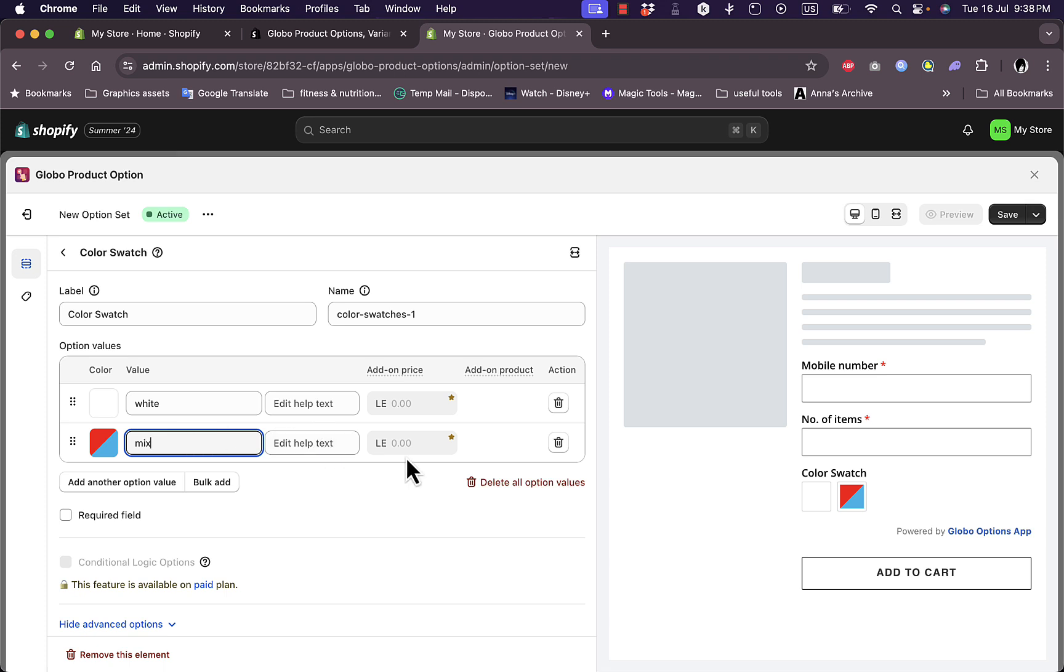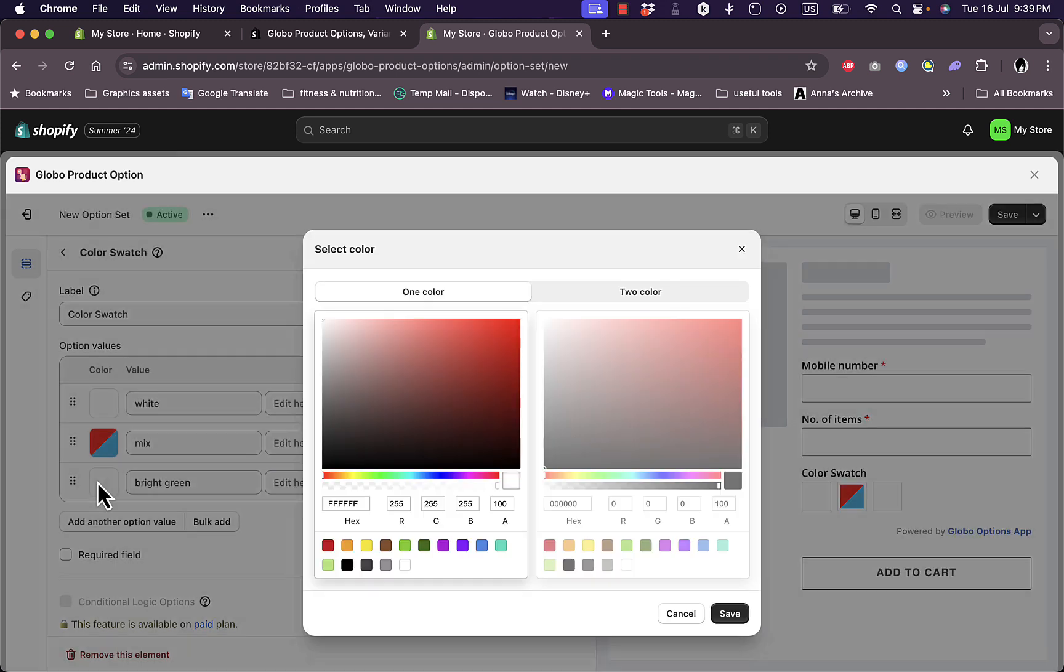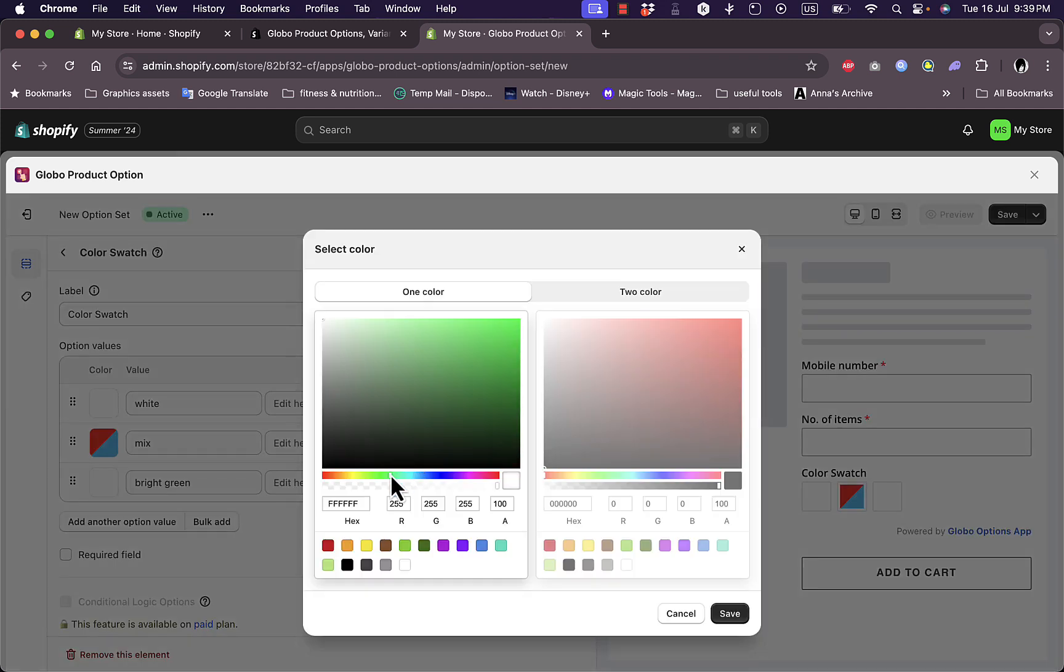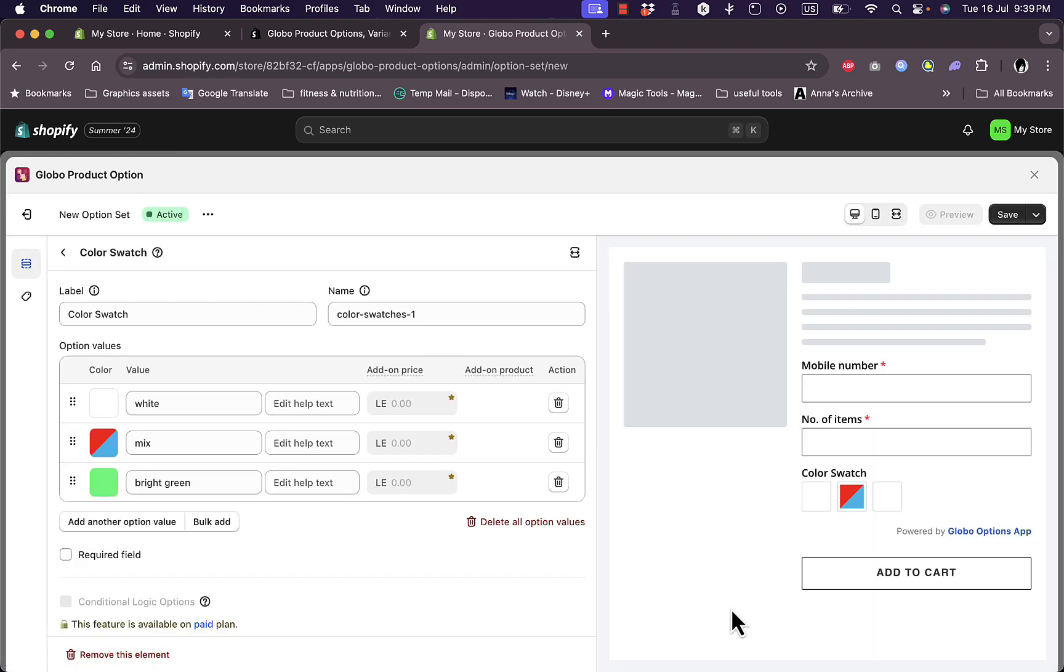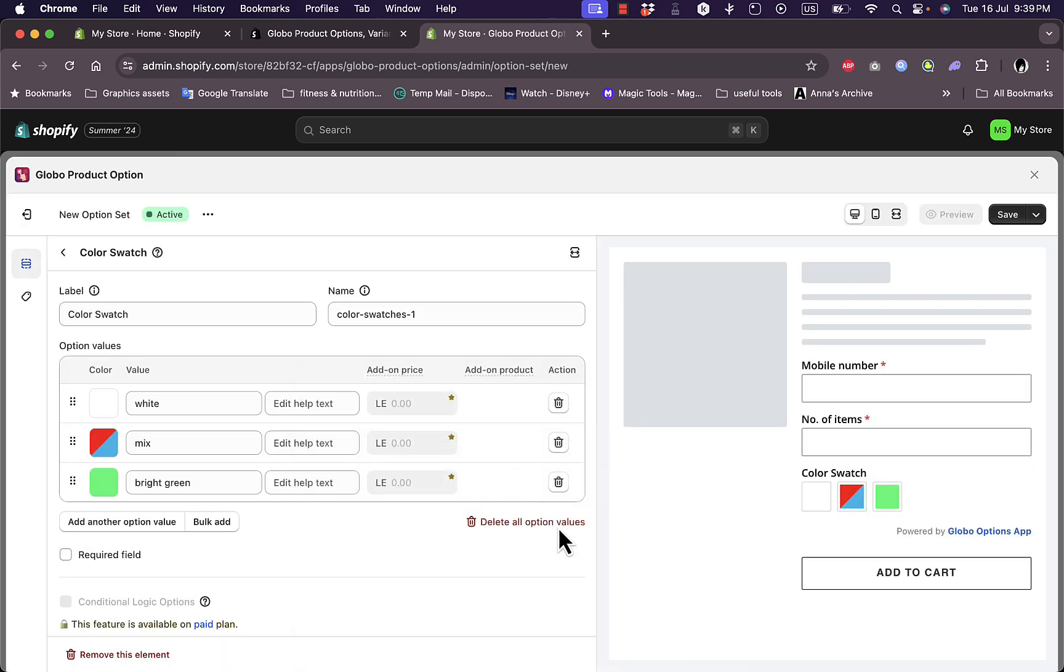I can edit help text. I can add additional prices for these variants, but this is only for the paid plan. Let's add another value, let's name it bright red or bright green. Let's get the green. Save. Now we've added three color selections here. I can bulk add values here if I want.